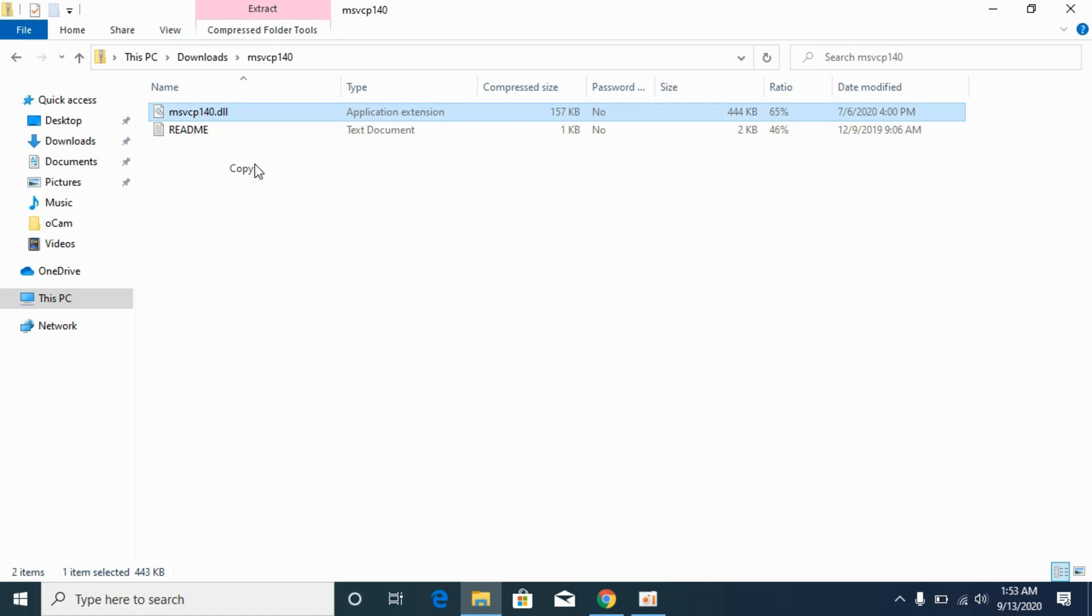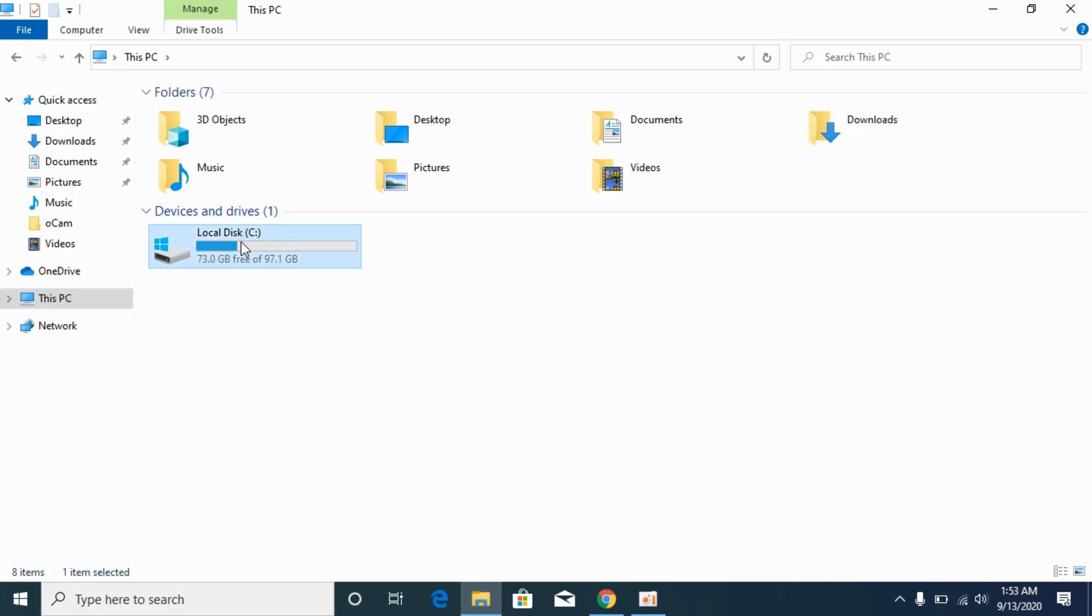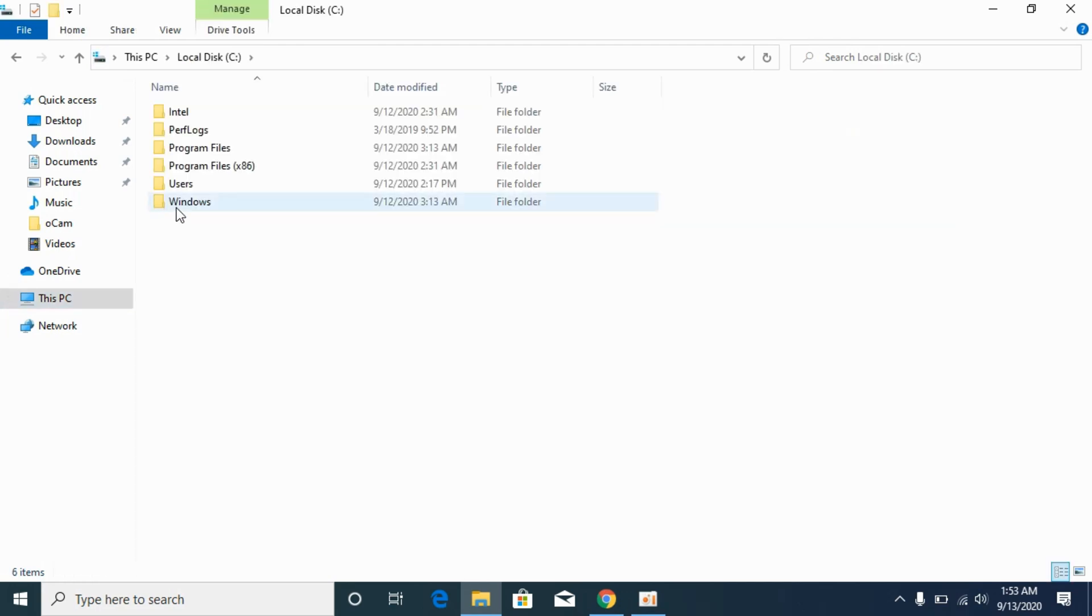Go to your This PC, here go to local disc or any other drive where your Windows is installed, open it. Now go to Windows.